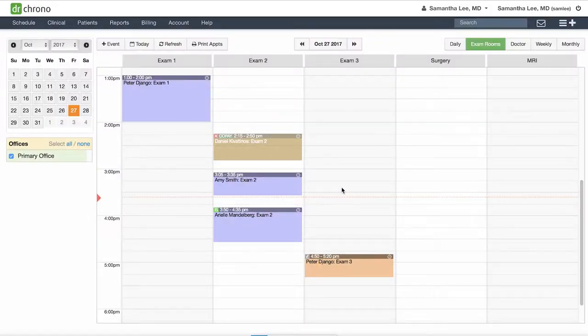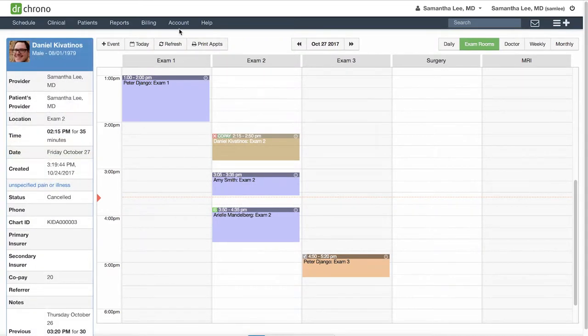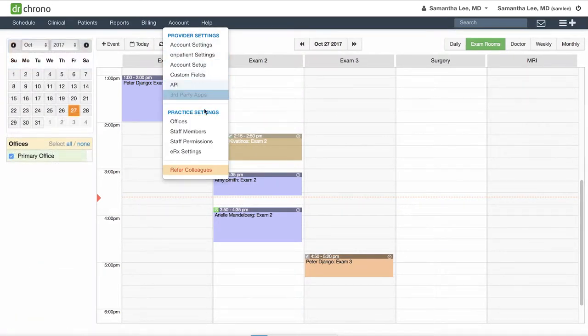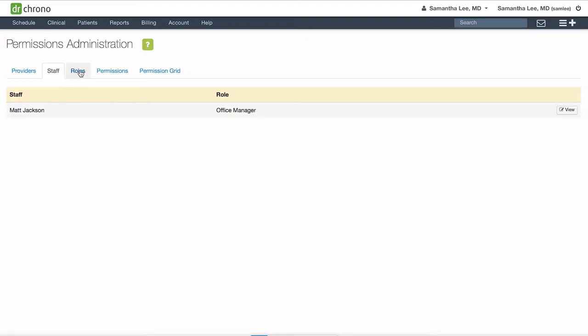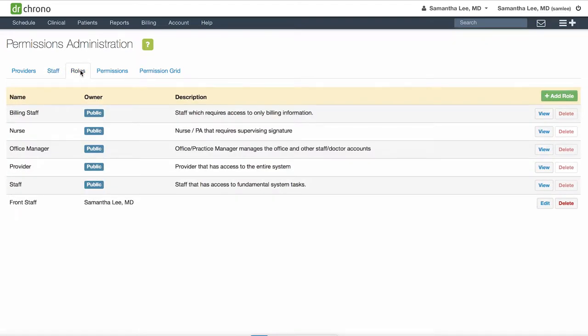Now that you've created your staff member accounts, you can set their permissions by going to Account, Staff, Permissions. Here you can see your provider accounts listed as well as staff member accounts. In the Roles tab you will see the default roles.